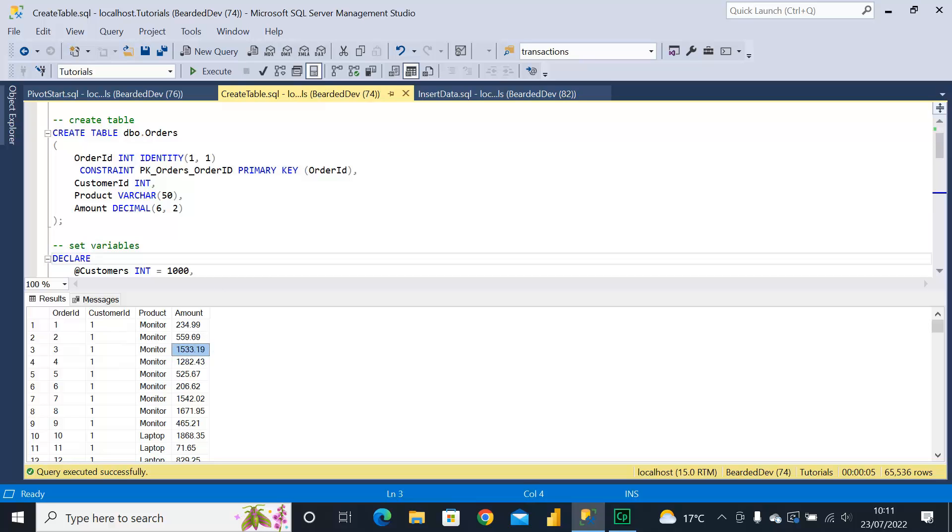And if you are new to performing pivot, there are other videos on my channel. I will leave some links in the description and you'll see some links coming up on screen as well if you want to check those out first.